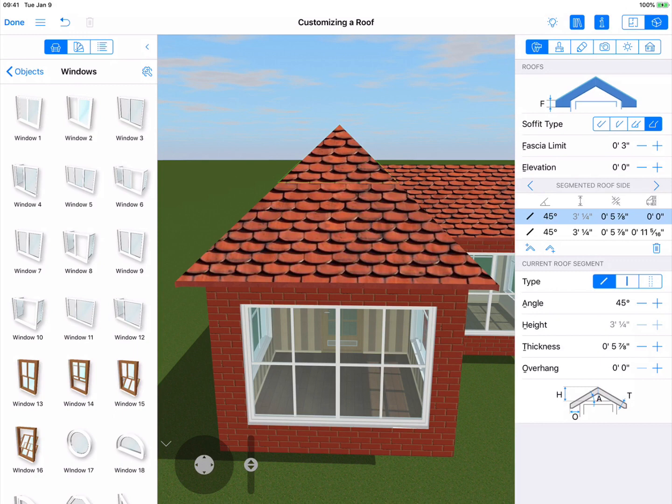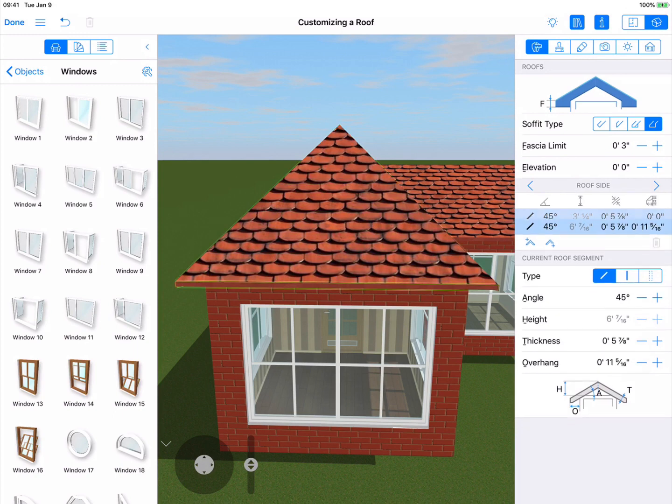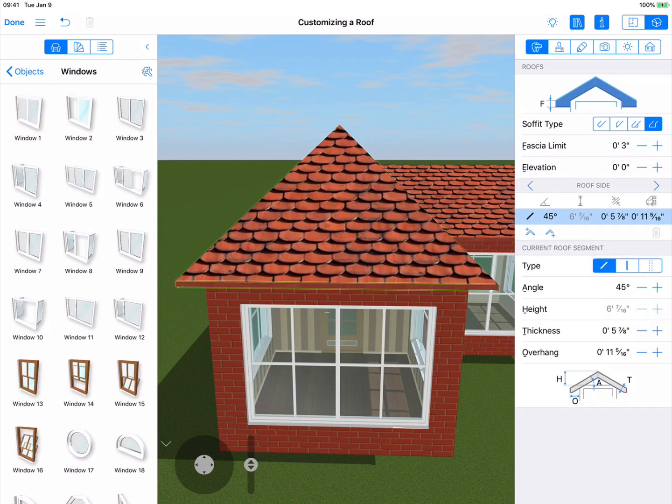You can delete a roof segment by selecting it and tapping a trash can button, but not if it is the only segment on that side.